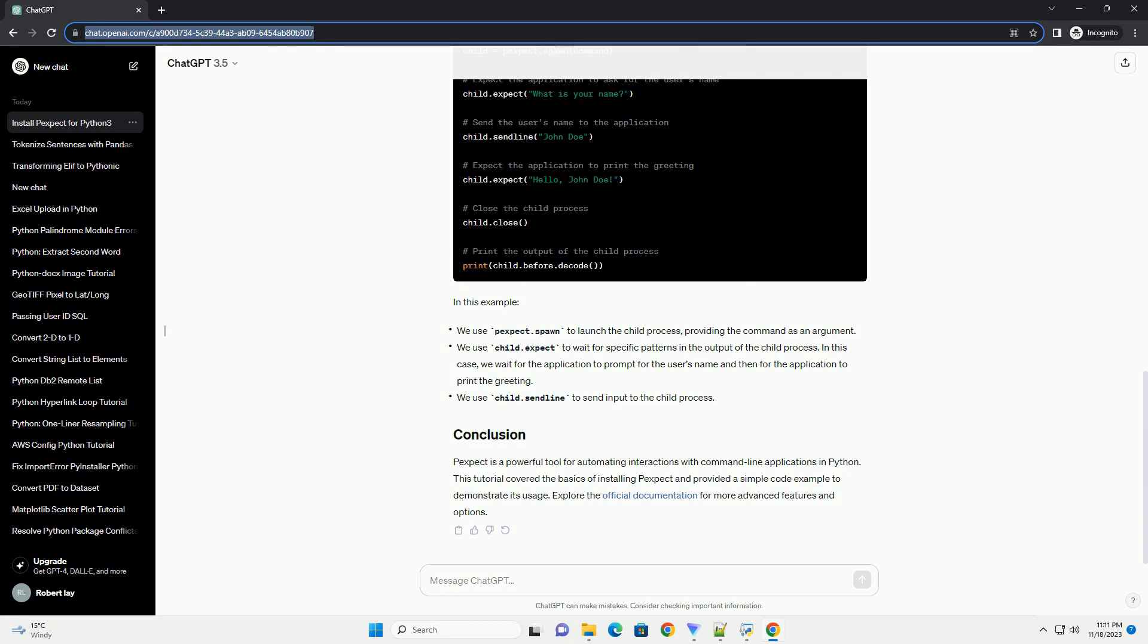In this example, Pexpect is a powerful tool for automating interactions with command line applications in Python. This tutorial covered the basics of installing Pexpect and provided a simple code example to demonstrate its usage. Explore the official documentation for more advanced features and options.